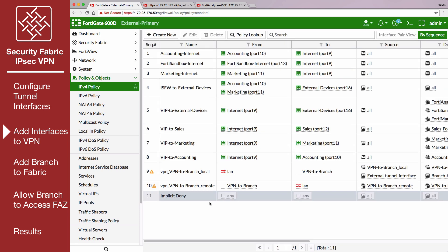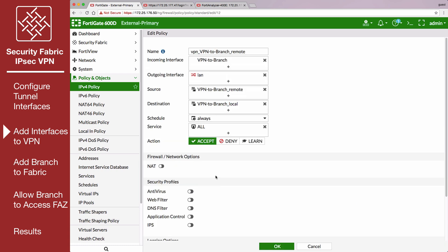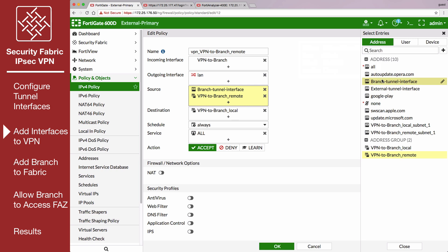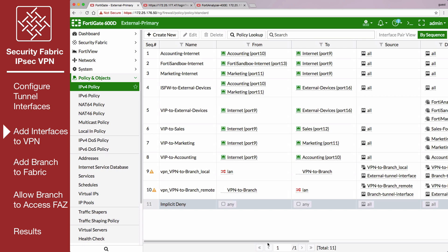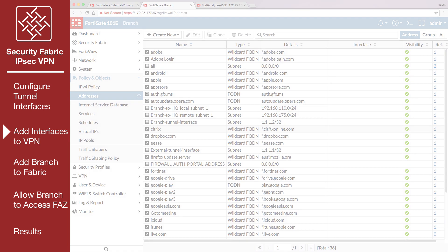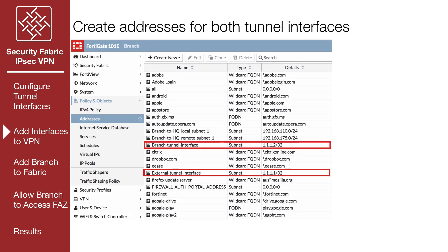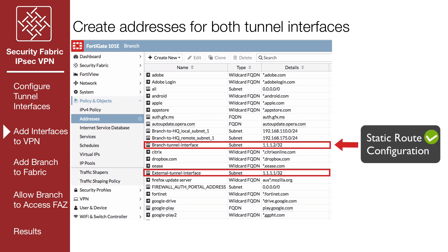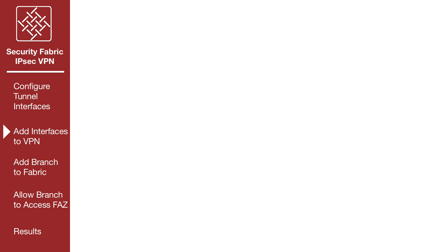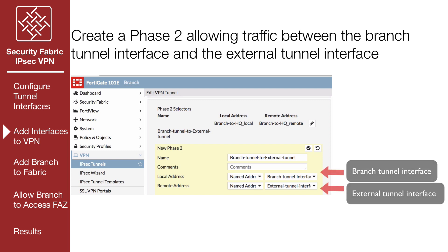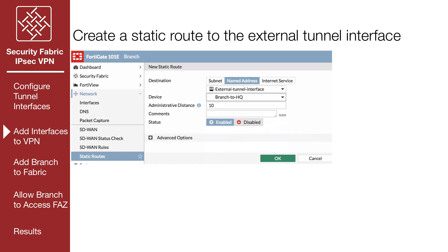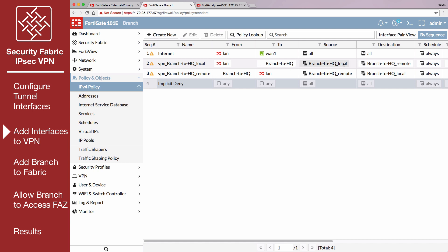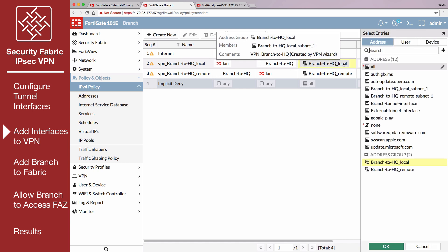Edit the policy allowing remote VPN traffic to include the tunnel interfaces. On Branch, repeat this step. Make sure to include addresses for both tunnel interfaces, and the address for the branched tunnel interface must have static route configuration enabled. A Phase 2 allowing traffic between the branched tunnel interface and the external tunnel interface. A static route to the external tunnel interface, and edited policies that allow traffic to flow between the tunnel interfaces.